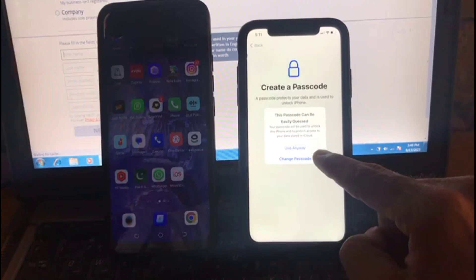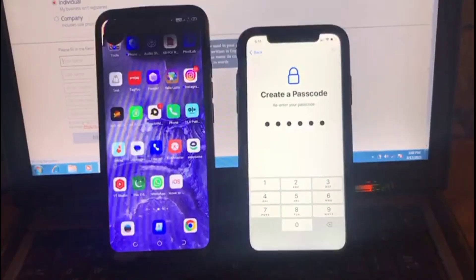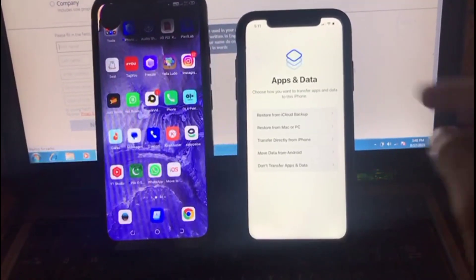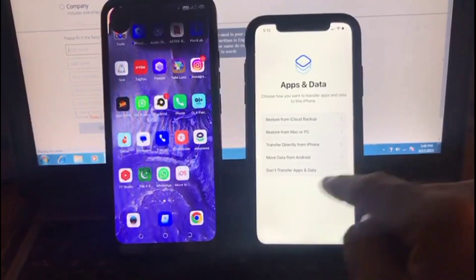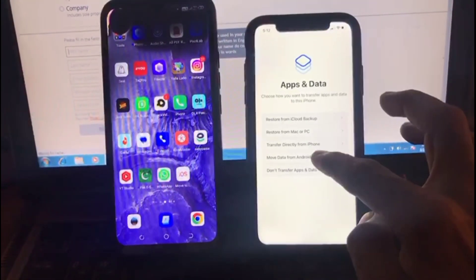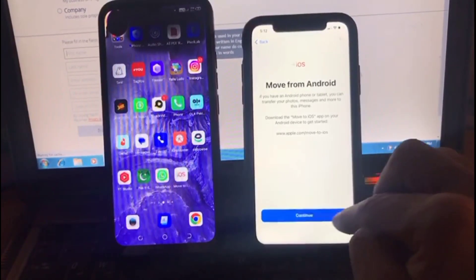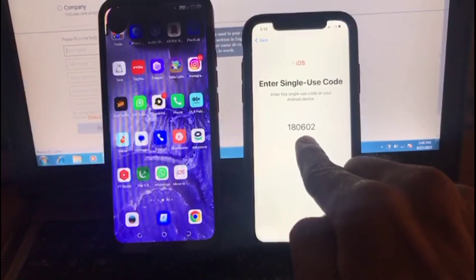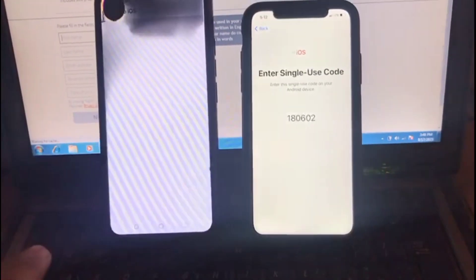Enter a new password and tap Use Anyway. After that the interface appears on screen — Apps & Data. Here tap on Move Data from Android, then tap Continue. Now a code appears. Open the Move to iOS application on your Android mobile.